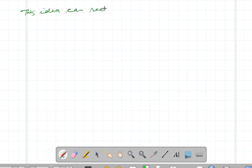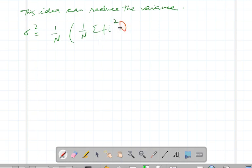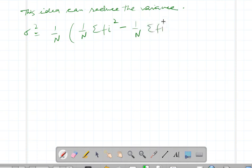This idea can reduce the variance. The variance can be defined as sigma squared approximately equal to (1/N) times [ (1/N) summation of f_i squared minus ((1/N) summation of f_i) squared ]. This is the formula to calculate the variance.